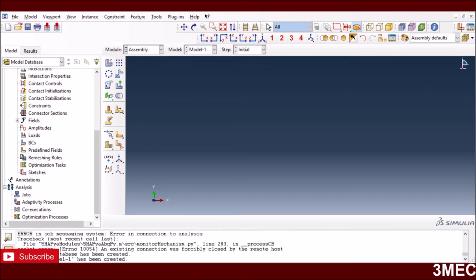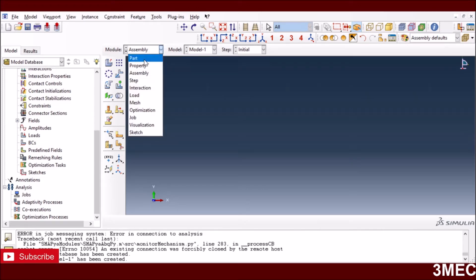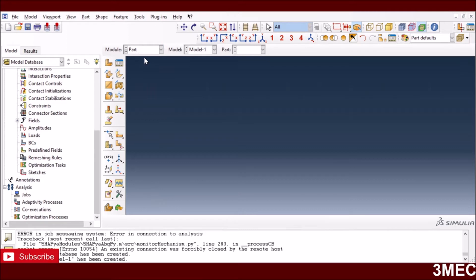Let's jump into Abaqus and see how we can make this inclined column. In my opinion you can make it much easier in SolidWorks or any other CAD software, but I will show you what you can do in Abaqus CAE to make this kind of part. It's a bit tricky, and there might be different ways of doing it, but this is one way you can use.